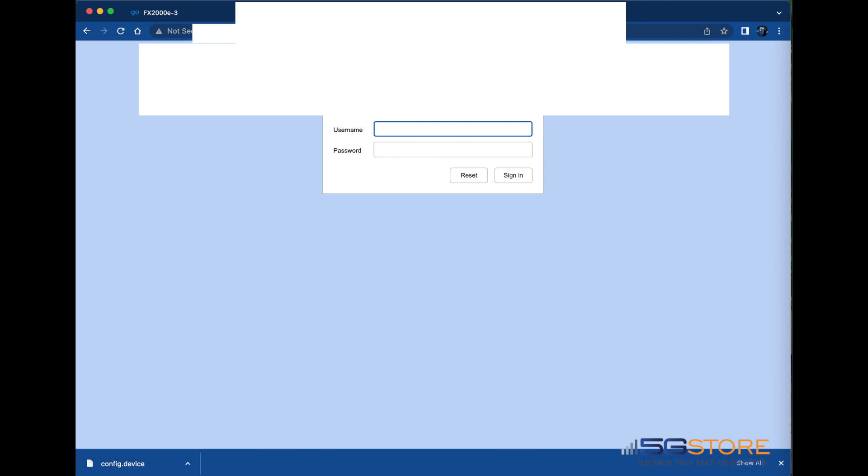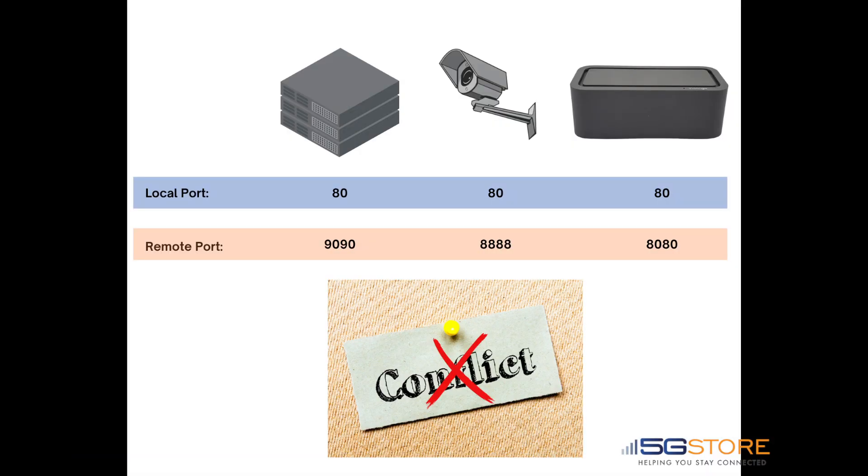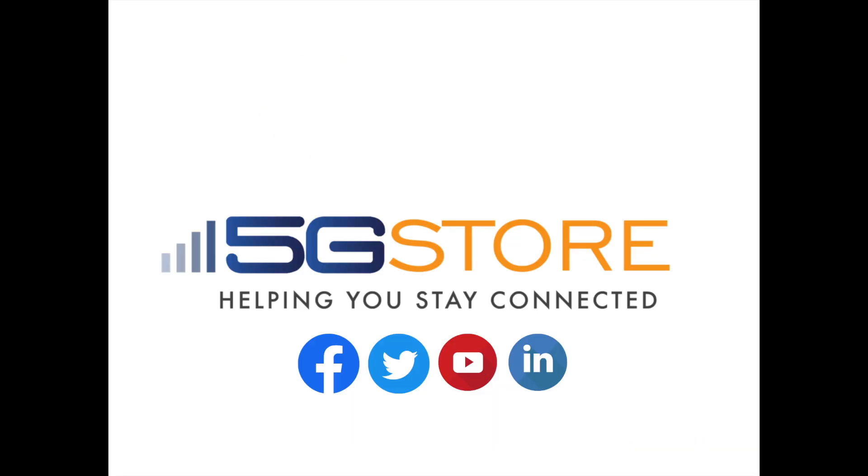There cannot be a port conflict, which is why we had to forward the common port 80 to something different. Keep this in mind when doing your own configuration. Thank you for watching. If you enjoyed this video, please give us a thumbs up and subscribe to our channel.